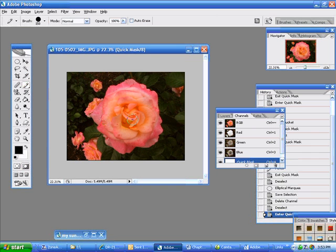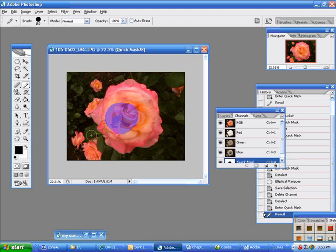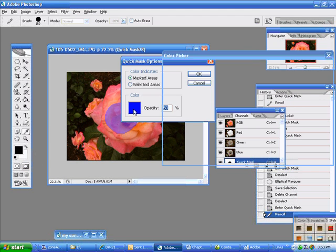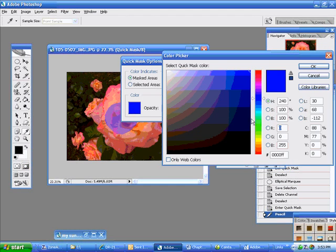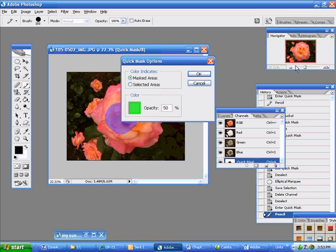Any tool that I select now will have this mask coming up and you see the mask is kind of bluish, purplish. Well if I double click here I can change the mask to any color that I want and any opacity that I want.